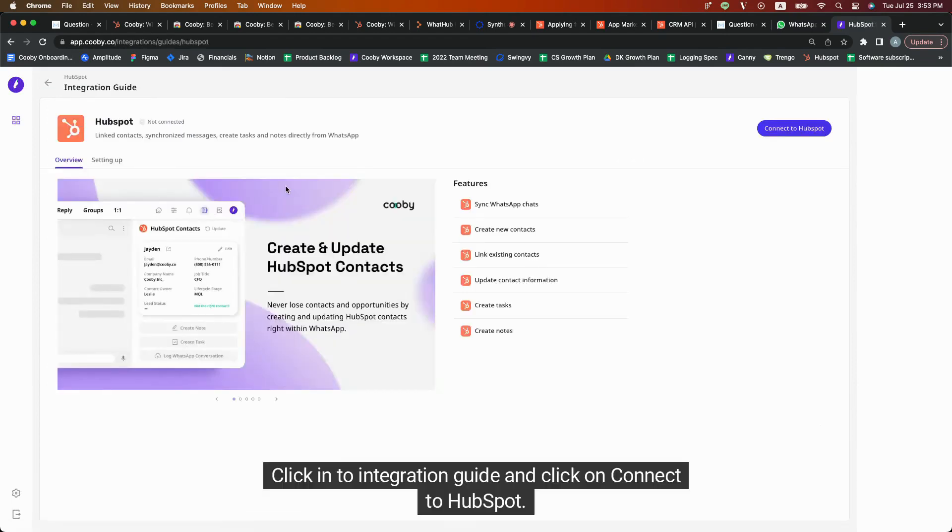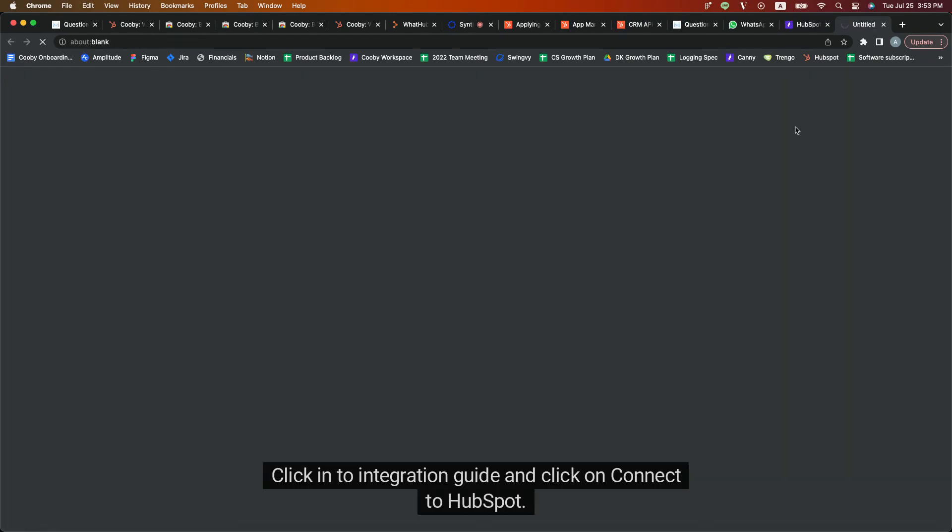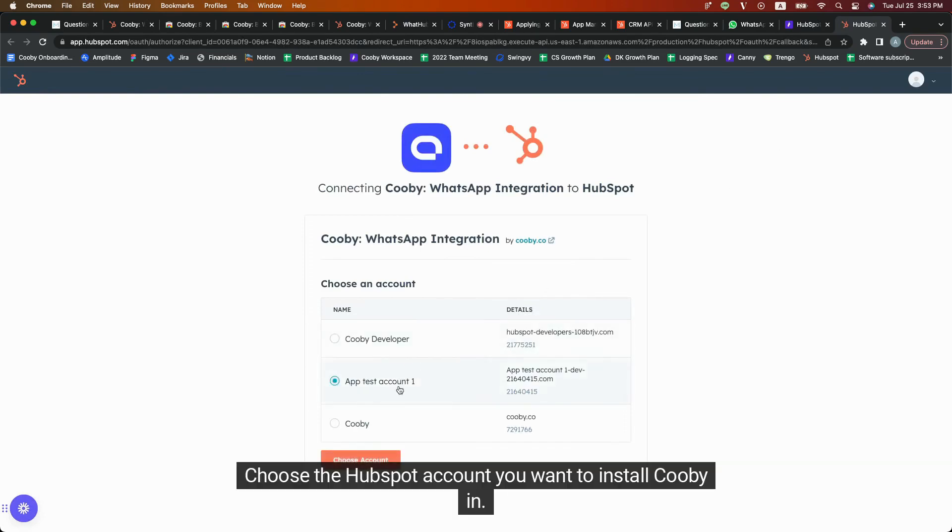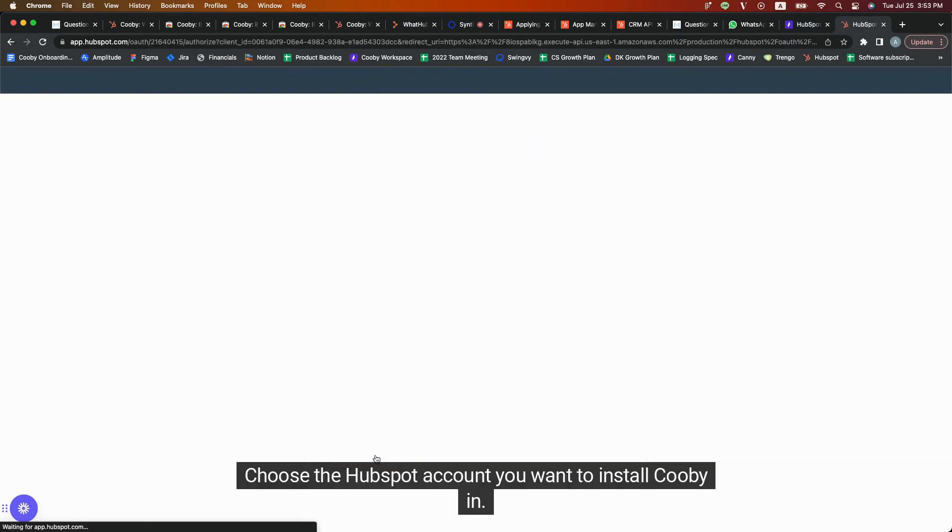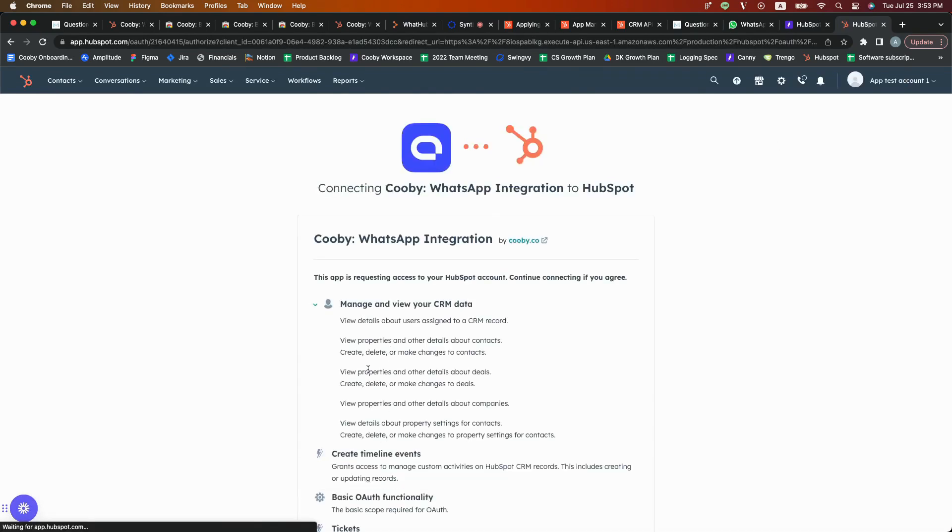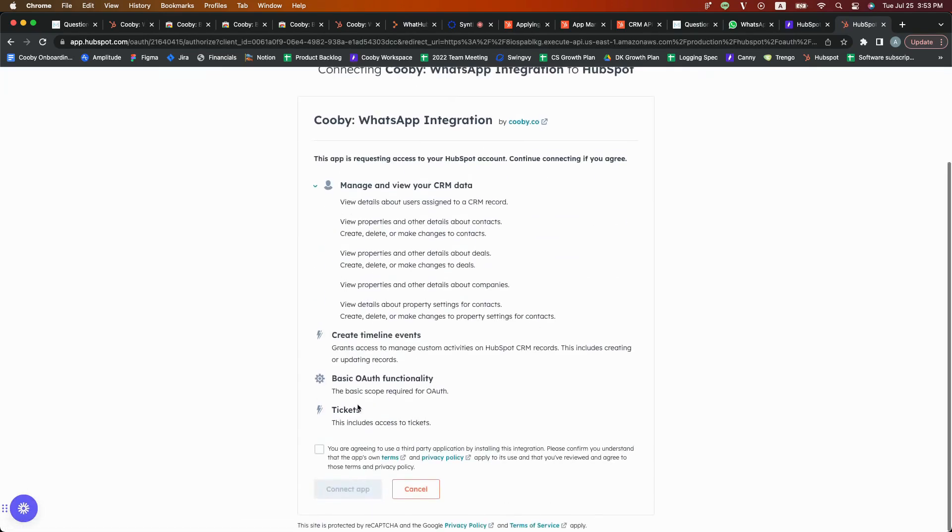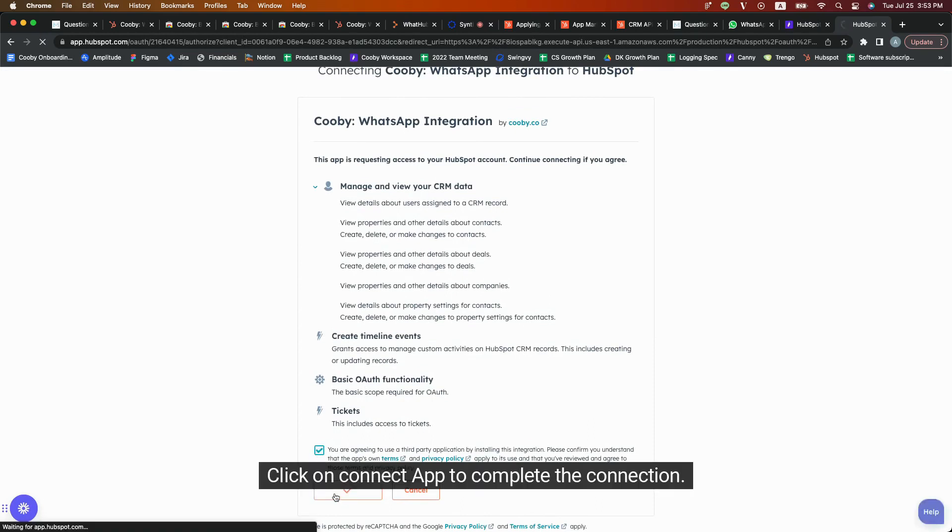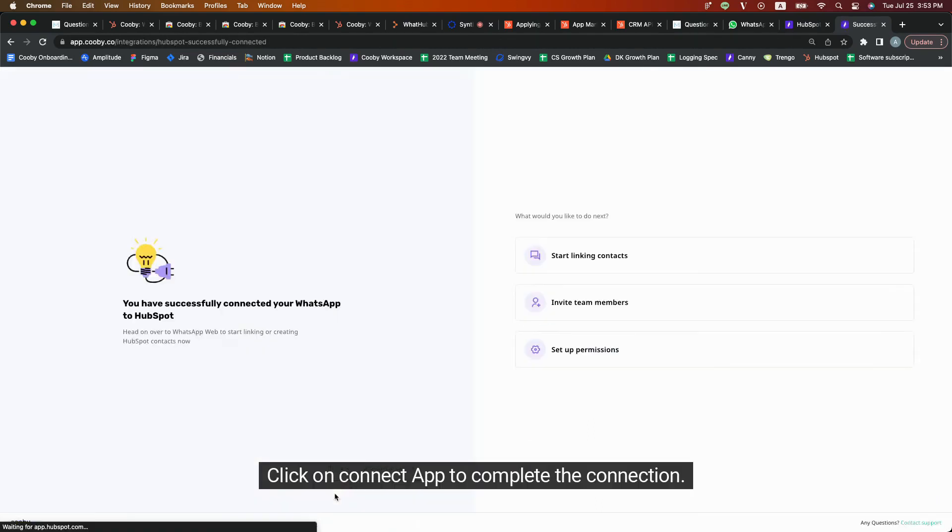Click into Integration Guide and click on Connect to HubSpot. Choose the HubSpot account you want to install Kubi in. Click on Connect App to complete the connection.